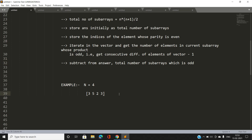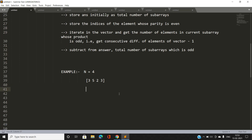Let's illustrate this with an example. Suppose we have an array, and for simplicity I'll push two extra indices: minus 1 to denote the start of the array, and N (here 4) to denote the end of the array, to simplify calculations. So we push minus 1 first.